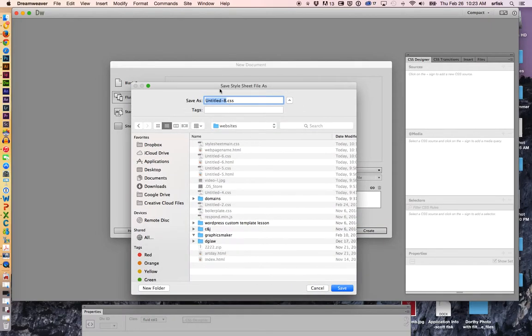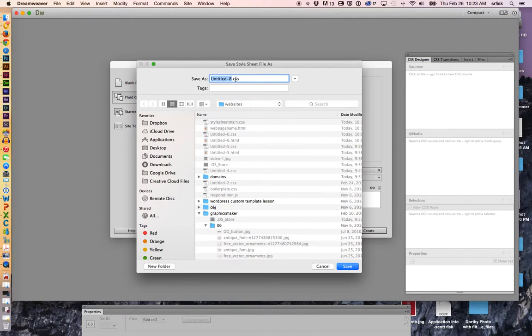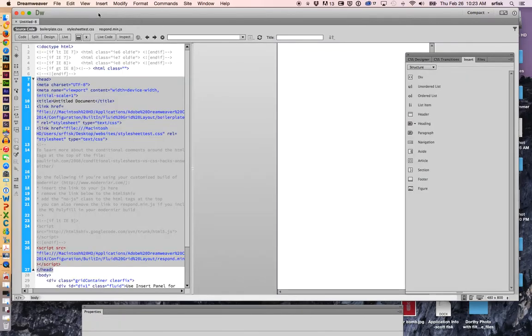At this point, it's wanting me to name the style sheet file. You can name this anything you want, such as style sheet test. I am in my website folder when I'm doing this. Hitting Save.